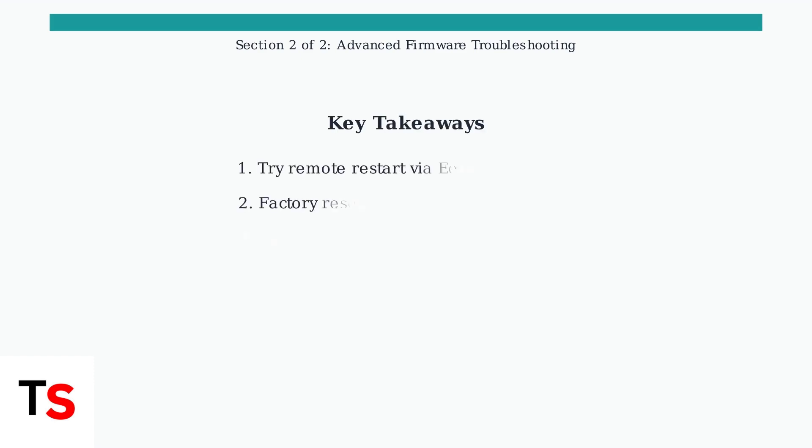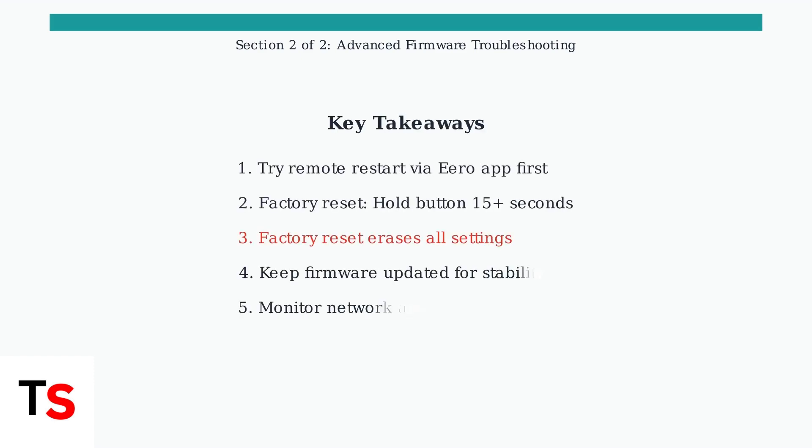Advanced firmware troubleshooting provides additional options when basic power checks fail. Remember: remote restart first, factory reset if necessary, keep firmware updated, and monitor post-update stability.